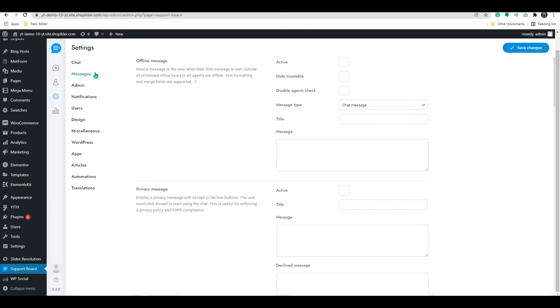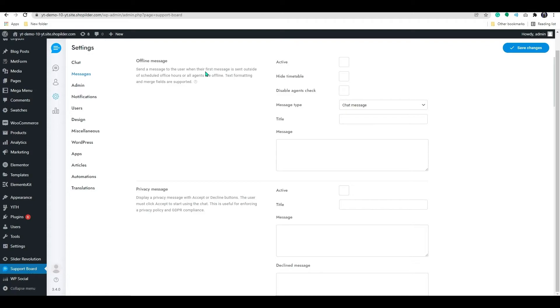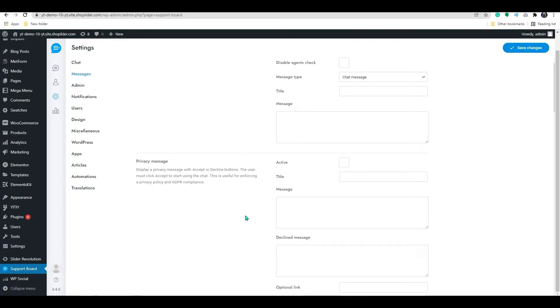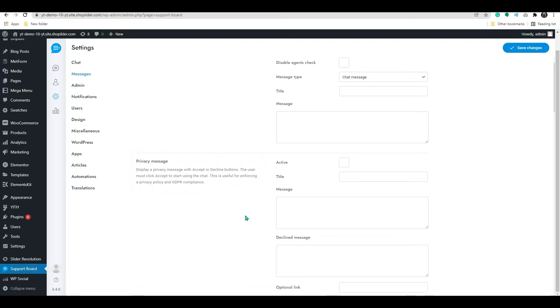You can activate the offline message when a user's first message is sent outside of established office hours or when all agents are offline. On the privacy message, you will be able to show a privacy message with accept and decline options. To utilize the chat, the user must first click accept.